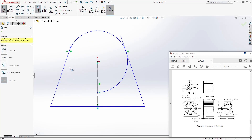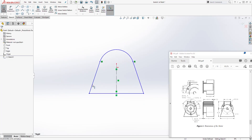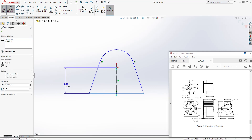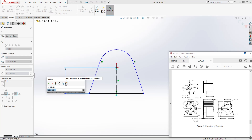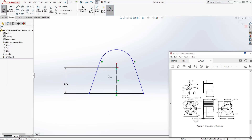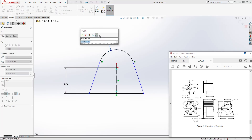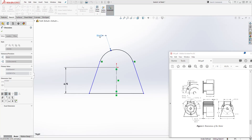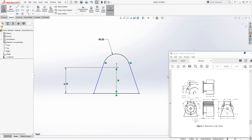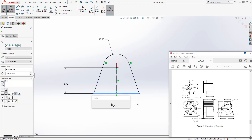Let's trim this part out — we are using trim to closest. Once you have your shape, add a dimension from this point to the bottom; the dimension is going to be 6.75. The radius for our circle is going to be 3.5. The dimension at the bottom is going to be 12.